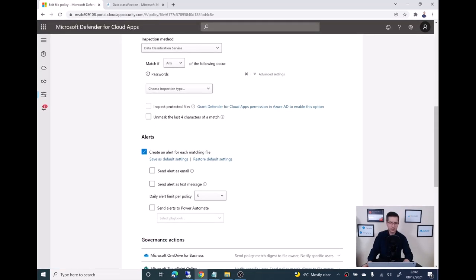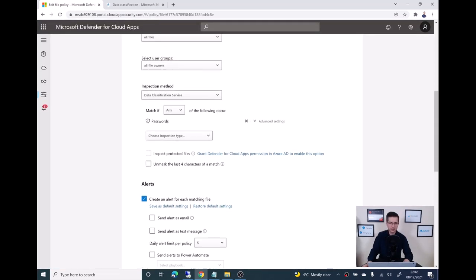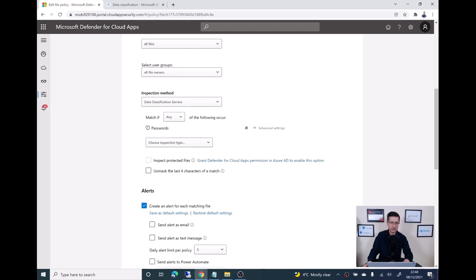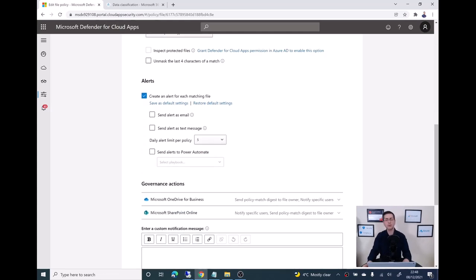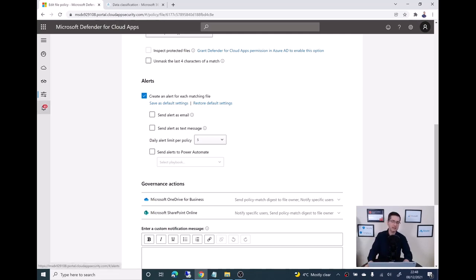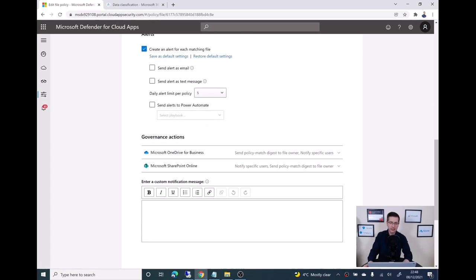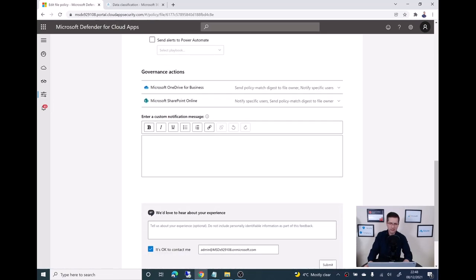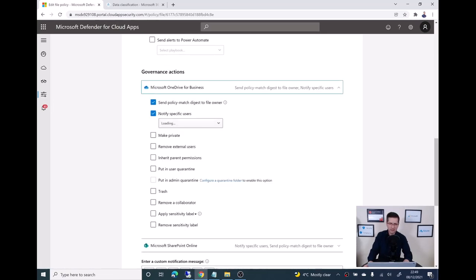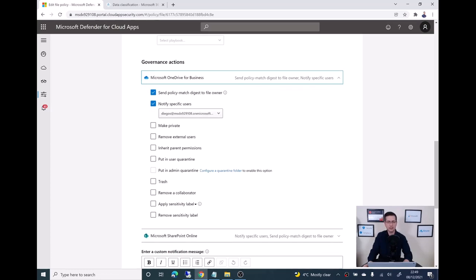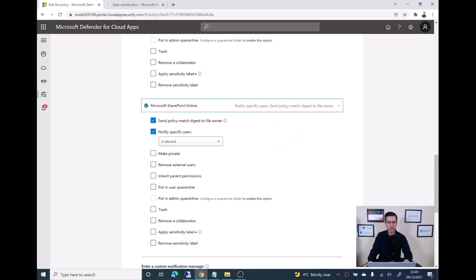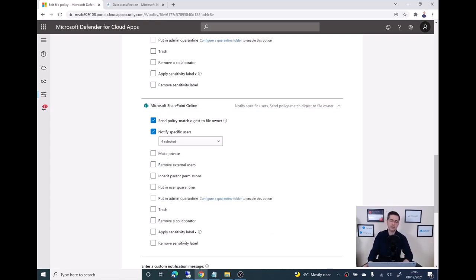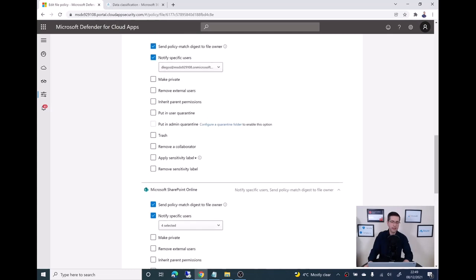And then the second configuration, password is there. I want to create an alert every time the system manages to identify a file containing passwords, it generates an alert. Let me see if I did anything else. Oh yeah, and here as well, I want Diego to be notified under OneDrive, and under SharePoint I selected some more people to get an email because that's kind of critical enough.